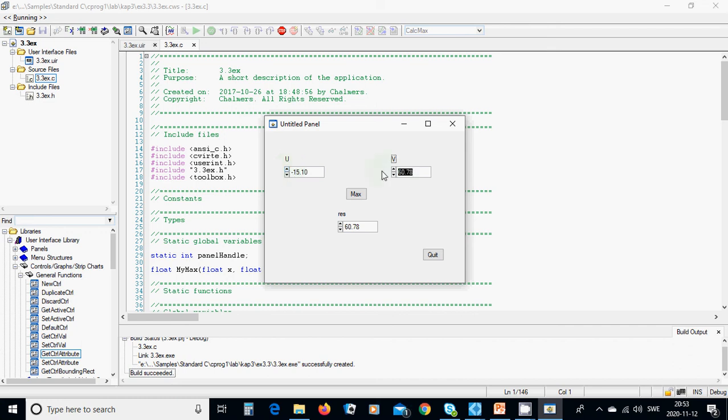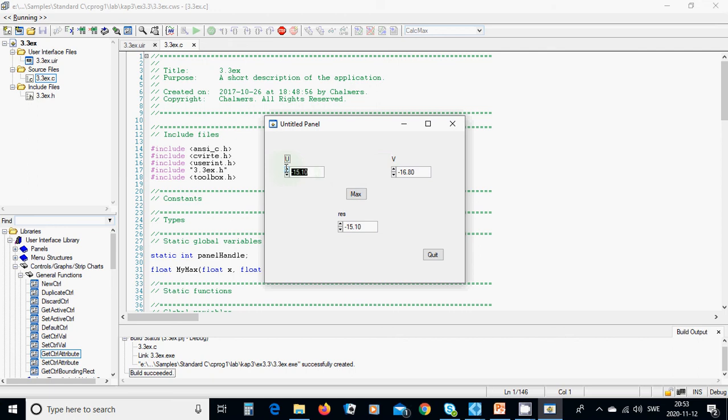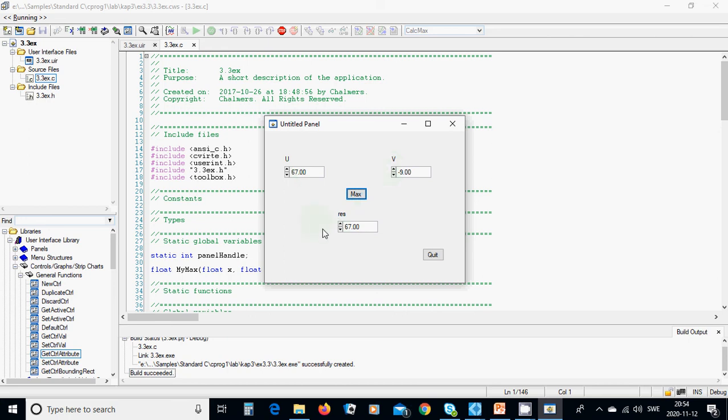The maximum is u. Now testing 67 and minus 9 - this one is bigger. Okay, that was all in this tutorial. See you in the next tutorial.